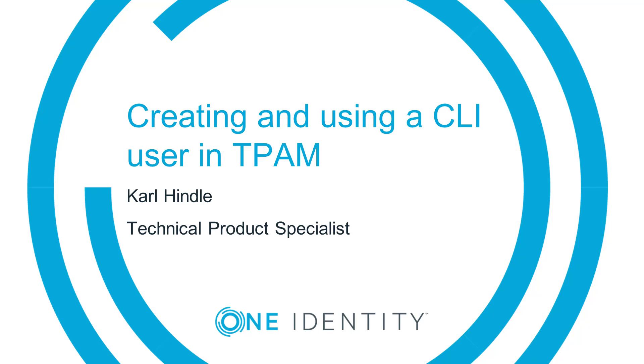Hello, my name is Carl Hendel, Technical Product Specialist with OneIdentity. In this video, we're going to look at how to create a CLI user within TPAM.